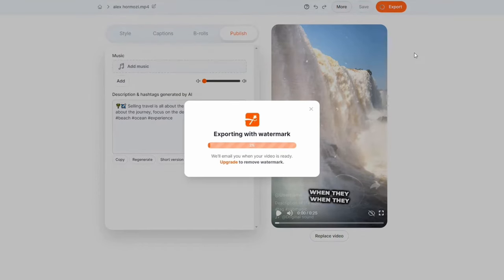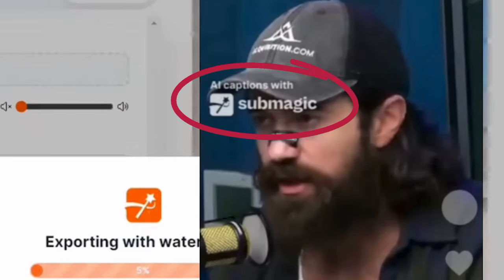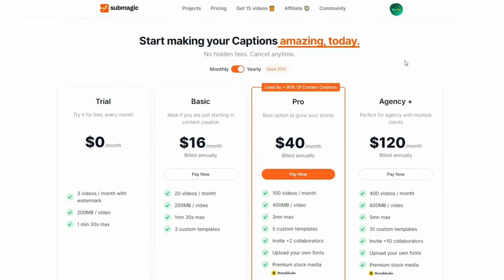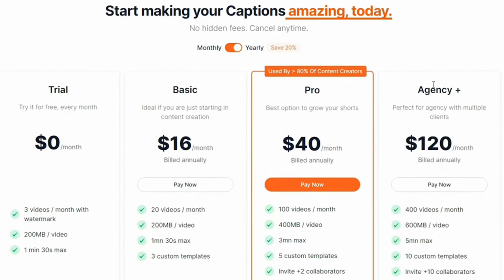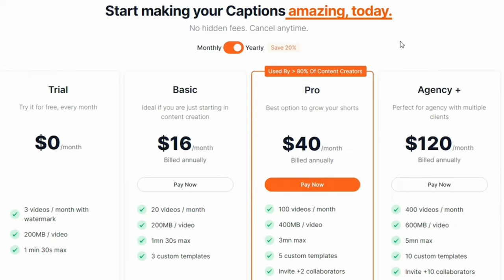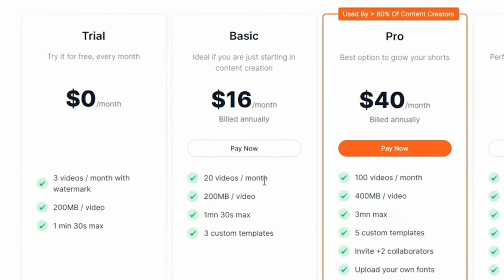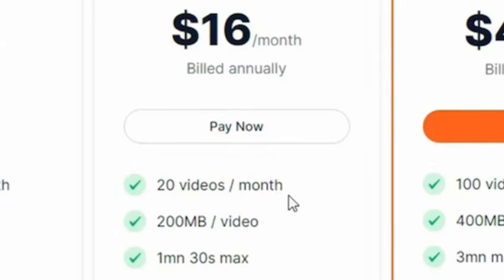When you export with the free plan, there's gonna be a Submagic watermark in the top left corner. To remove it, just jump on one of the paid plans. There's Trial, Basic, Pro, and Agency Plus. Flick that switch to yearly mode to save more — monthly plans will have a slight price increase. The Basic plan is a great starting point: 20 videos per month for just $16 on the yearly plan, which is close to the cost of a McDonald's meal these days.